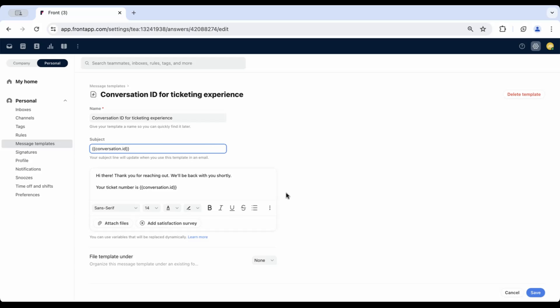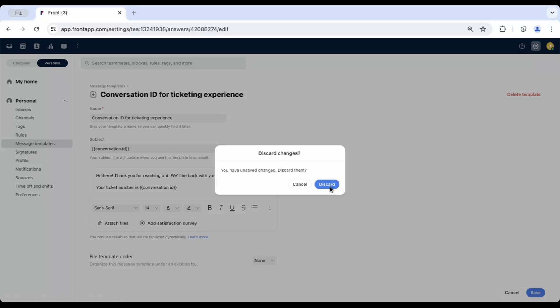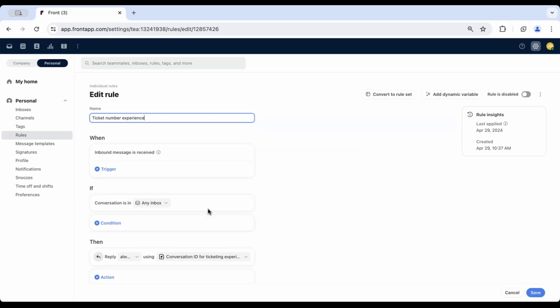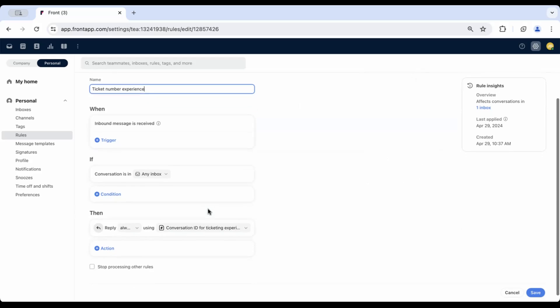Once the template has been created, navigate to your rules and set up an auto-reply rule. Here's the one I've started. Go to your rules, again, individual, team, or company, depending on your workflows, and set a rule that looks like this.